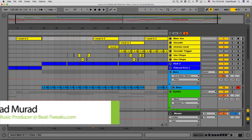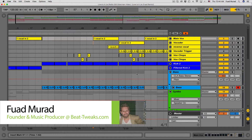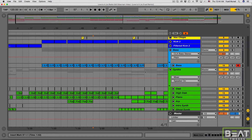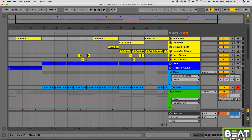Hey guys, Fawad here from BeatTweaks.com. In this video, I'm going to show you how to take sidechaining in Ableton Live to a whole other level. You all know that in Ableton Live, to set up sidechaining, you would drop a compressor on each track you want to sidechain and use something like a kick drum to trigger it. The problem is you have to put a compressor on every single track, which is a pain. I'm going to show you a much better way that saves CPU power and time.